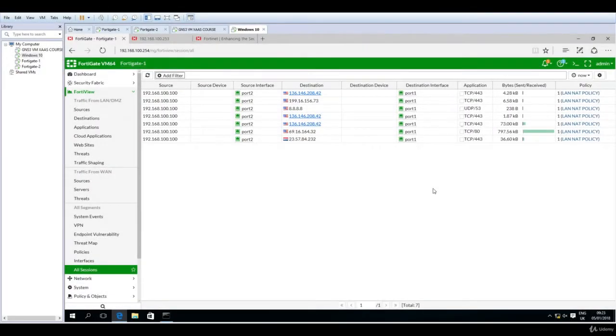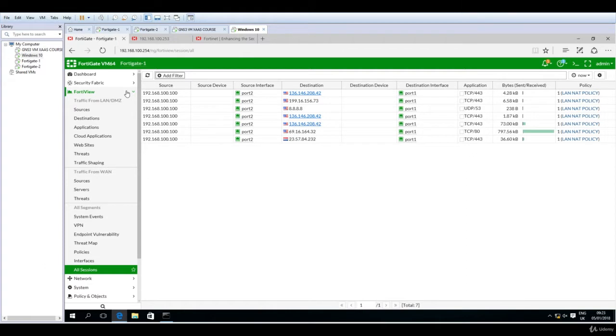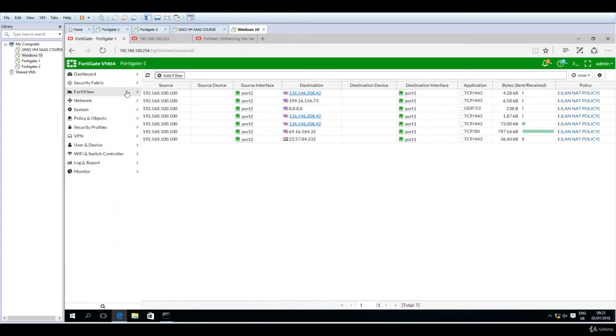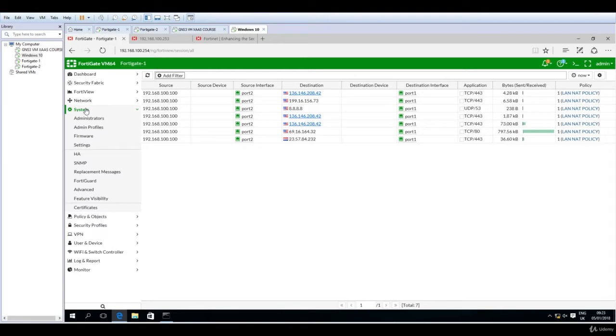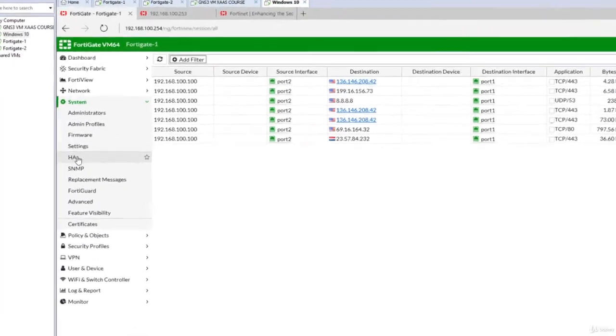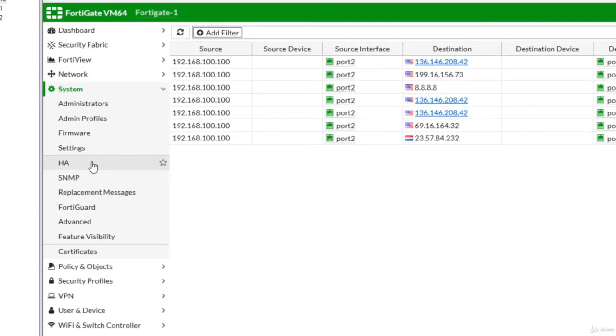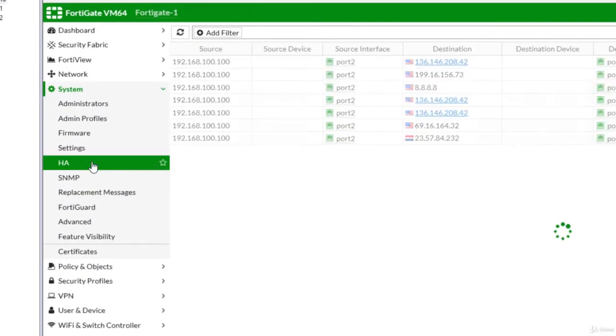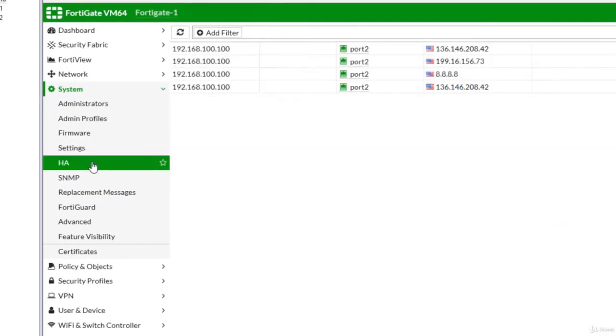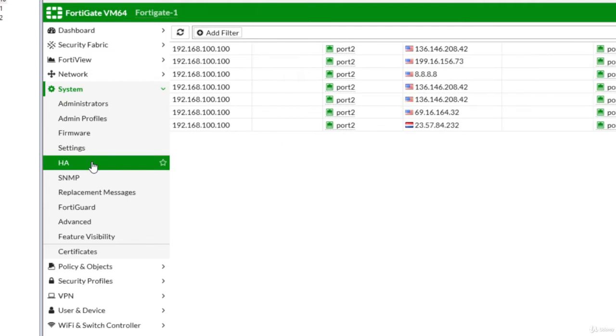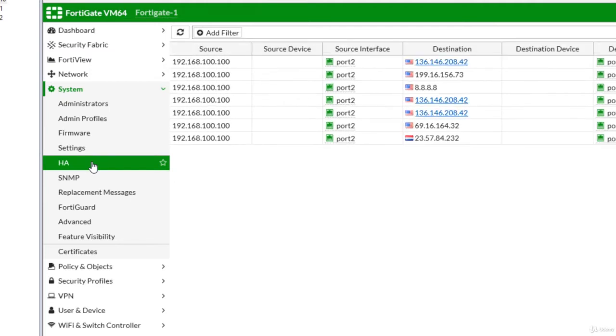Hello and welcome to this lecture. Now with the infrastructure up and running, we are ready to configure the HA or high availability cluster. Let's see how we do that. It's actually very simple when you know how to do it. First go to System, then navigate to HA.